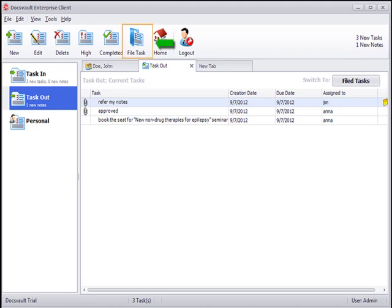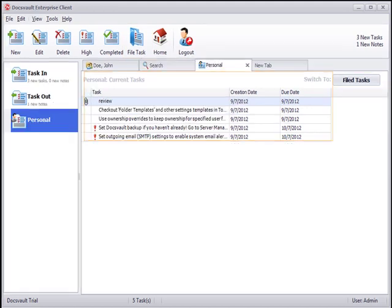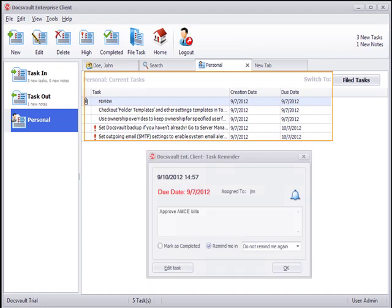Completed tasks can be filed away for archival purposes and are available from the Filed Tasks dialog. Users can also set document tasks and reminders for themselves and have them recur automatically at predefined intervals.